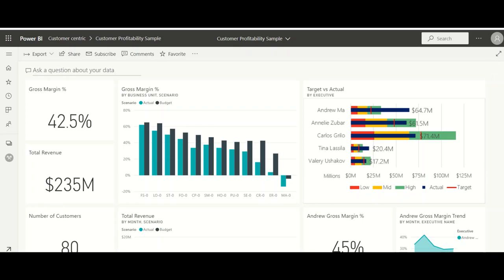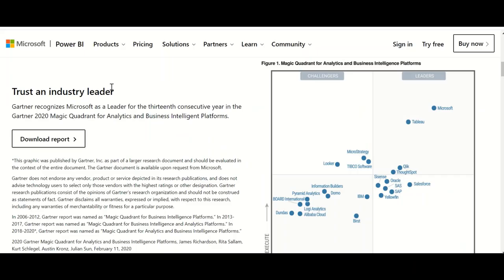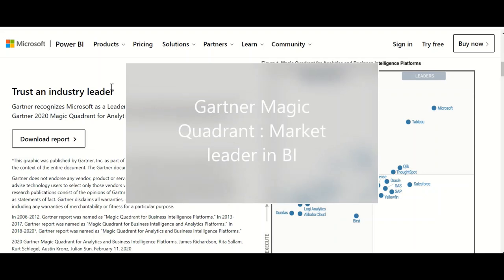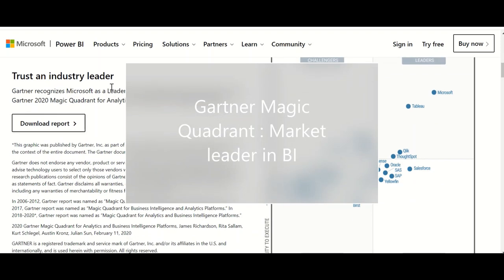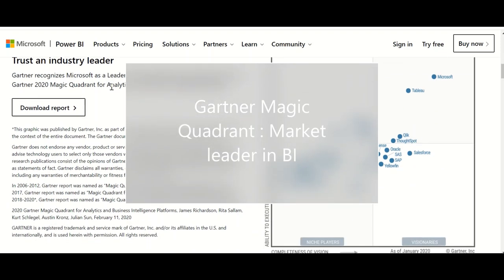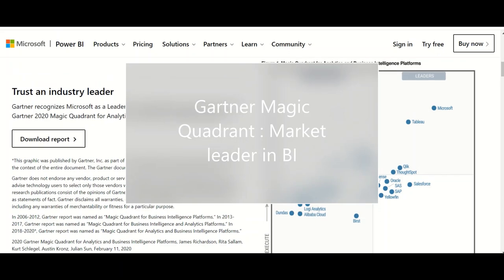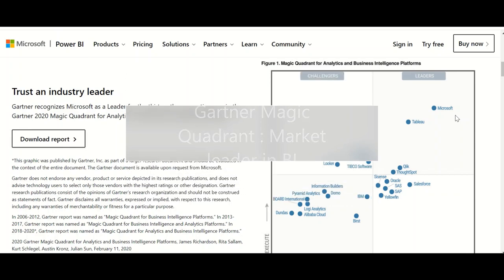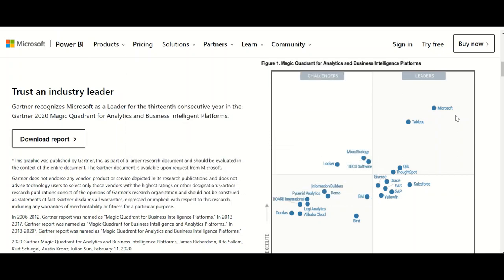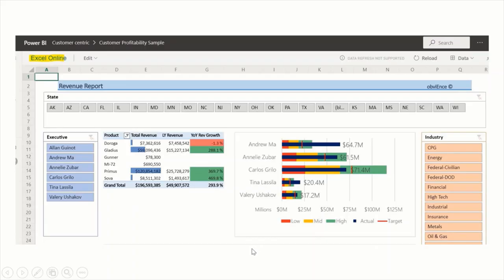While choosing a business intelligent product or any other product it is essential to know who all are the market leaders, the industry leaders. As we can check in the Gartner's Magic Quadrant, this is the latest release but you can see for the past six or seven years Microsoft Power BI is trending above all the other products. Which is also required to know while you are choosing a BI product, like why this product, why not the other product.